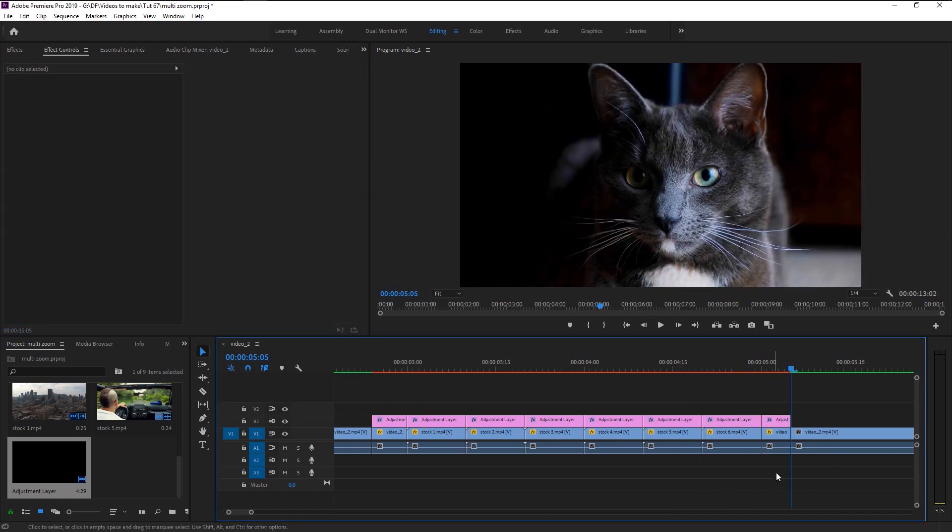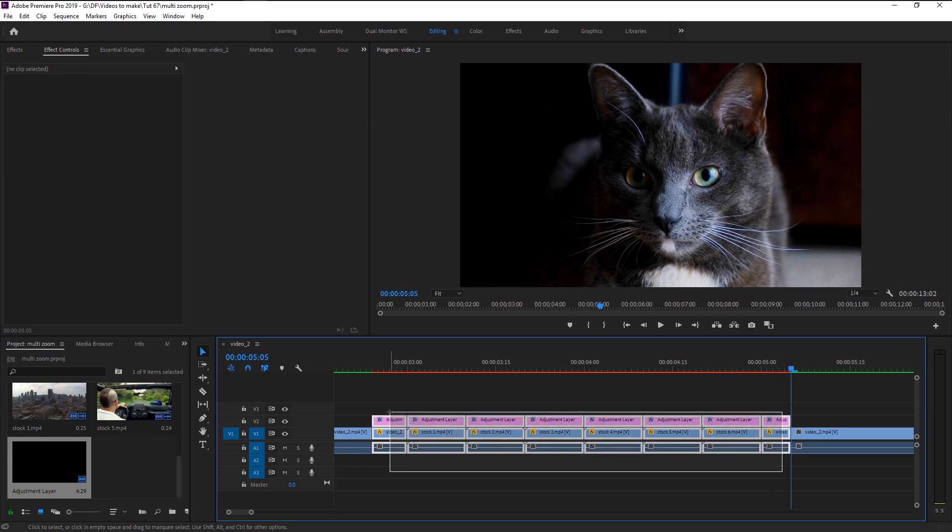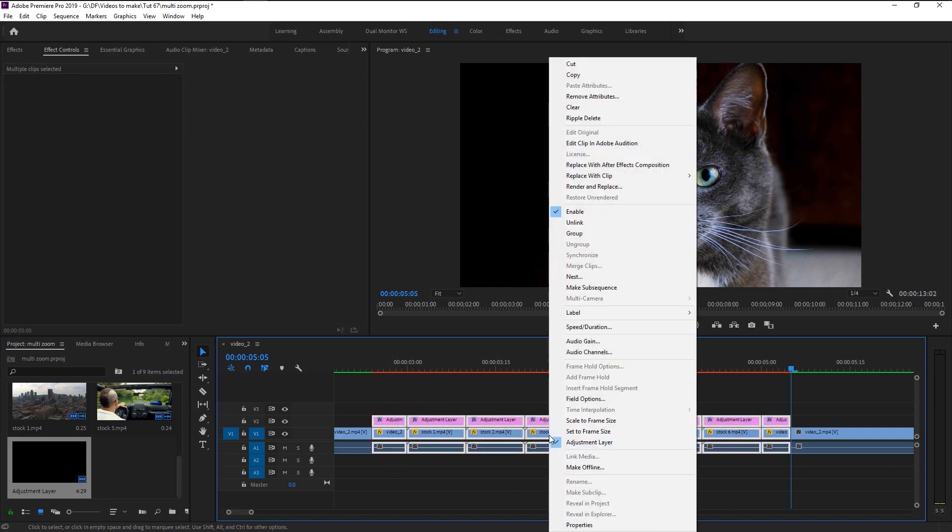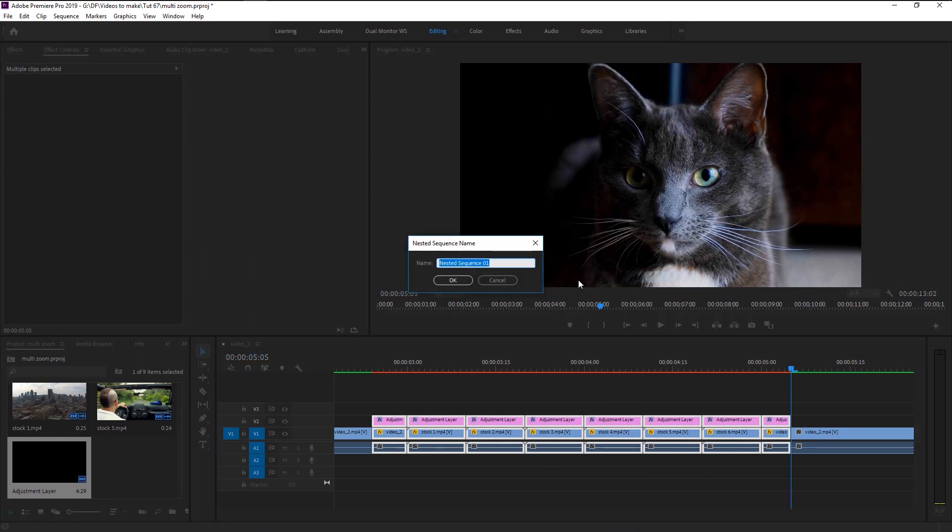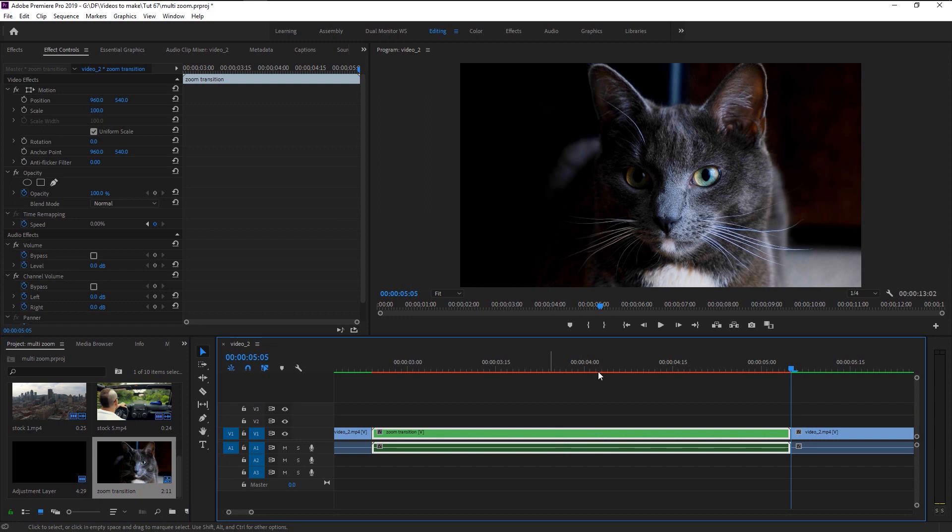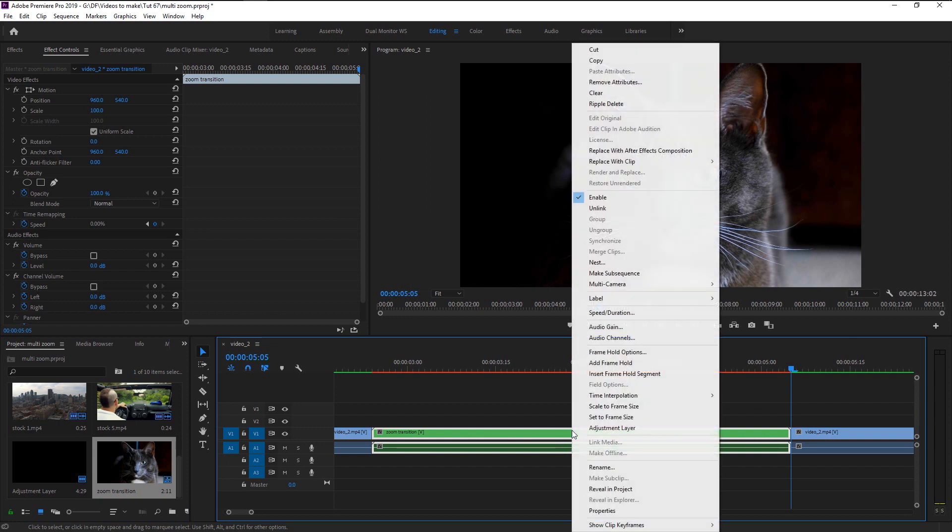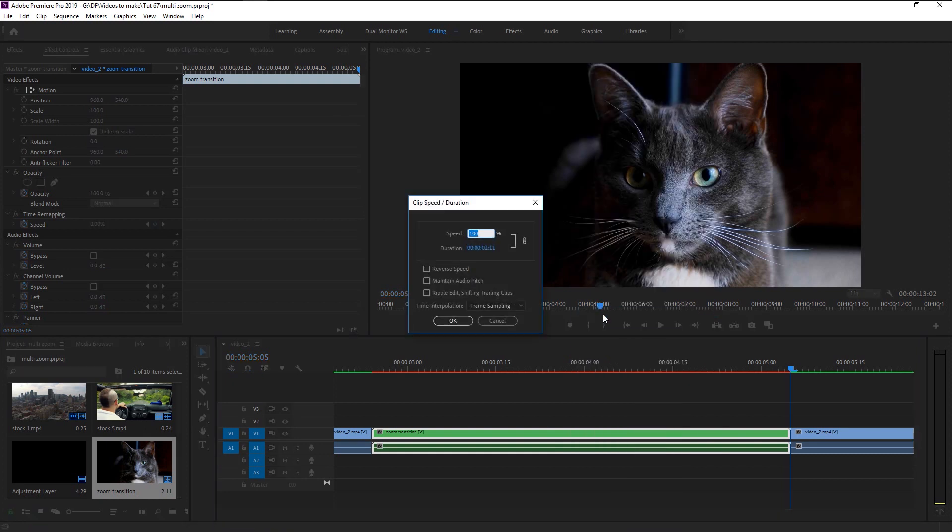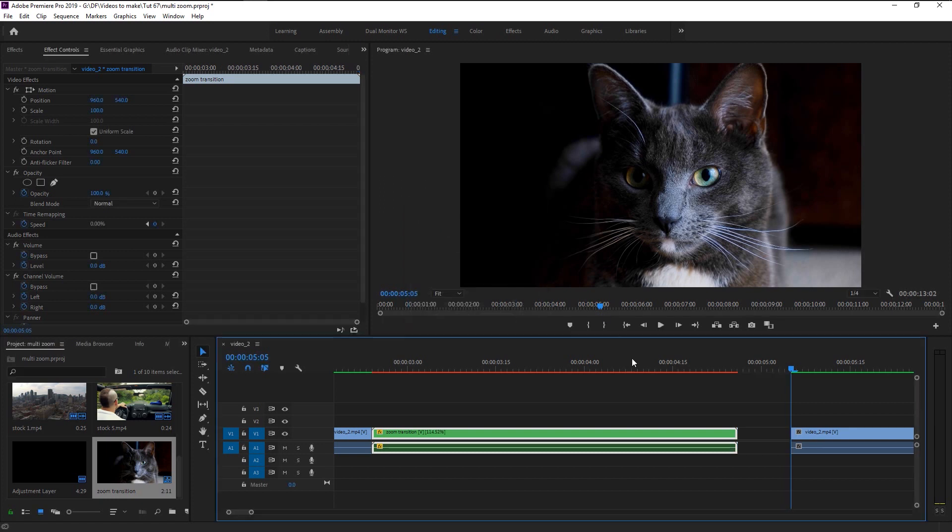Now select all the video clips and right-click on it. Select nest. I will name it as zoom transition. Click OK. We will increase the zoom speed a little to make it look super fast. Right-click on the zoom layer and select speed duration. I will increase the speed to 115%. Click OK.